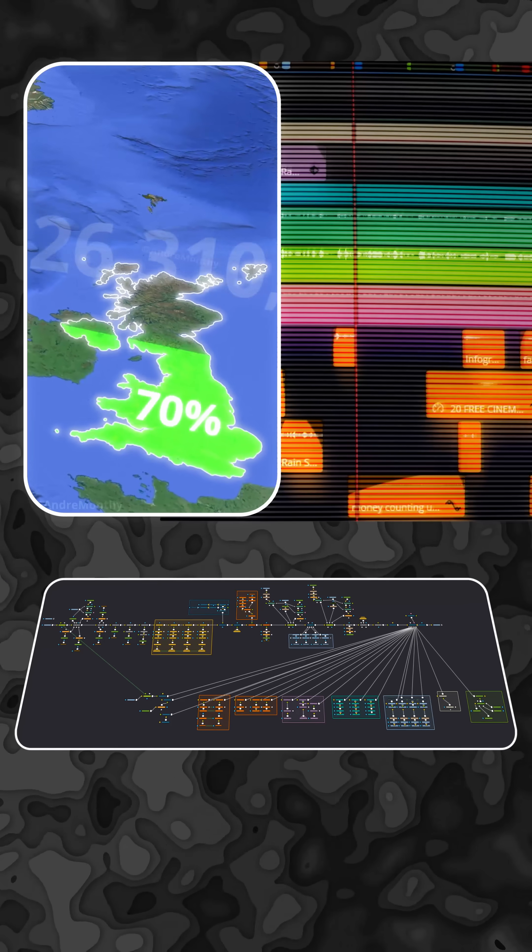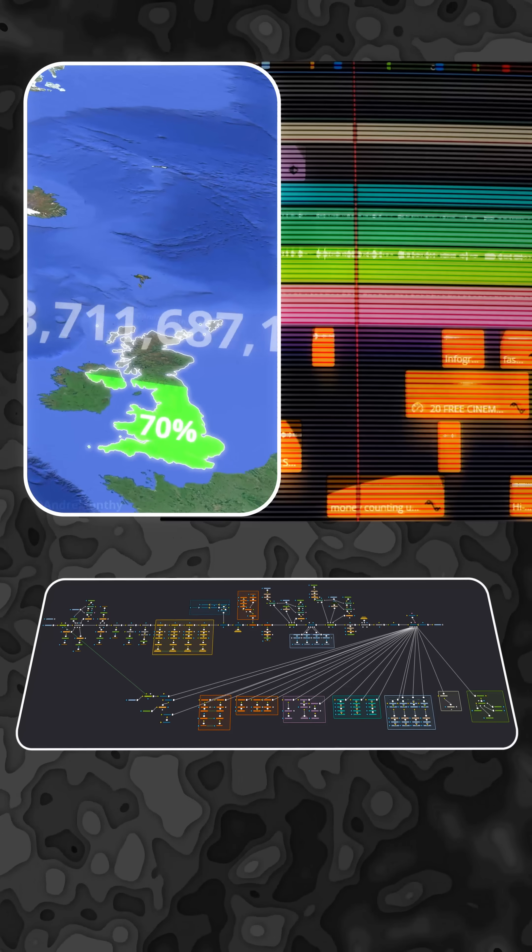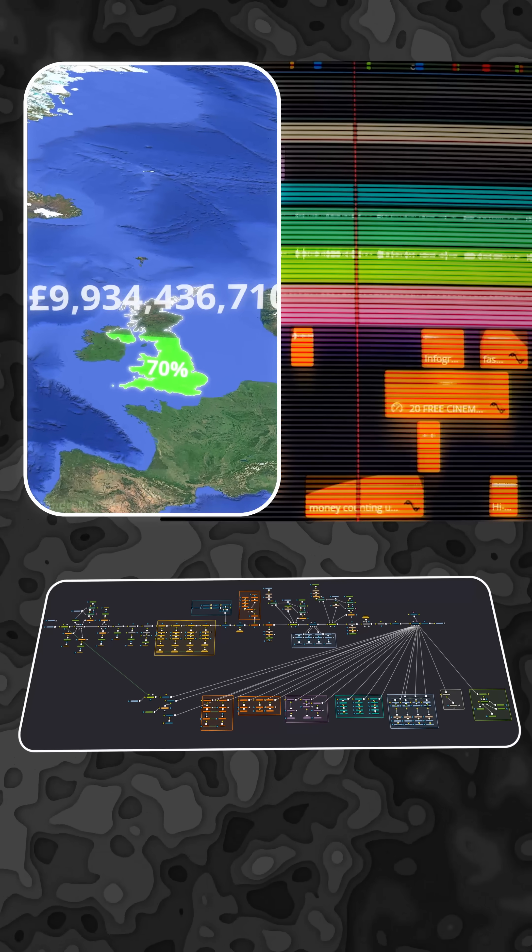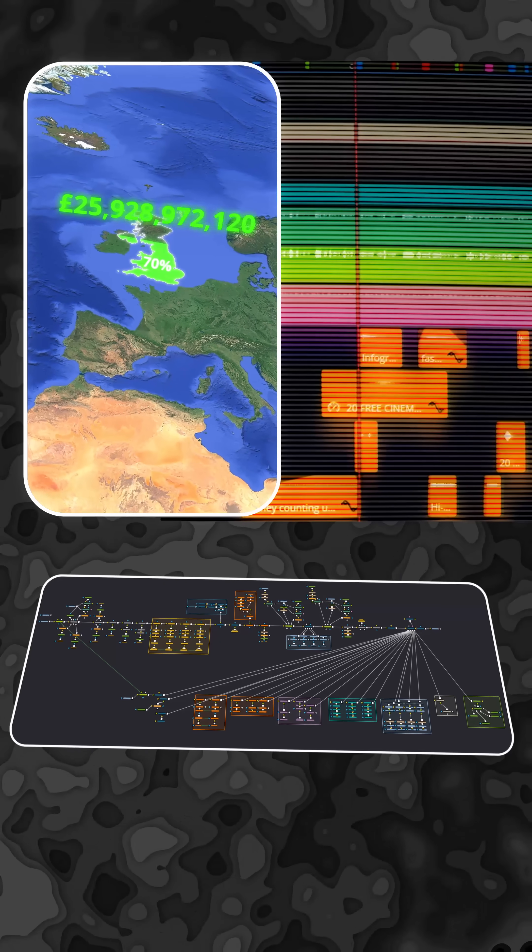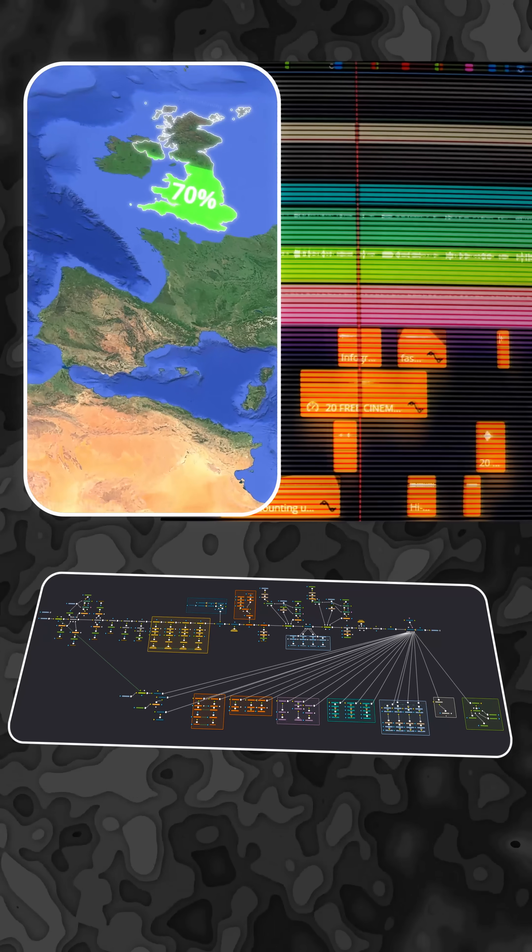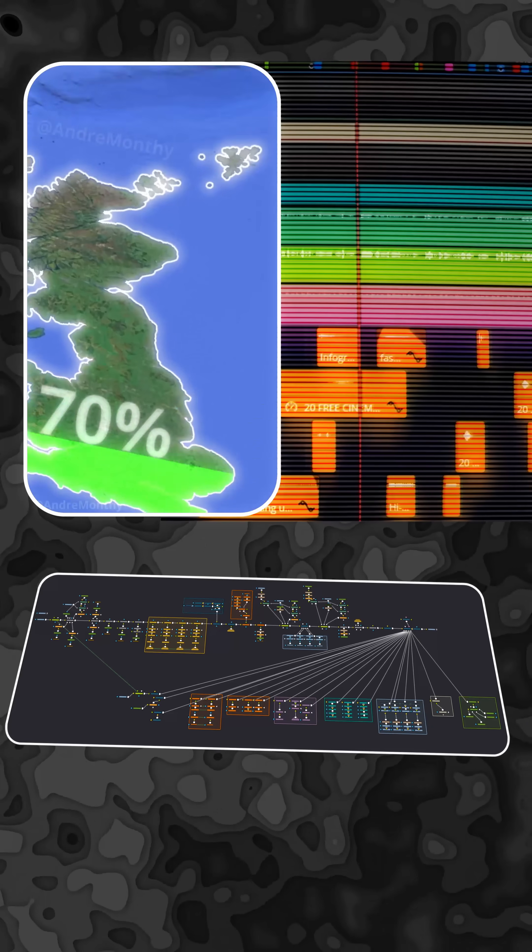About 70% of the land area is utilized in agriculture, generating approximately 26 billion a year from this sector alone.